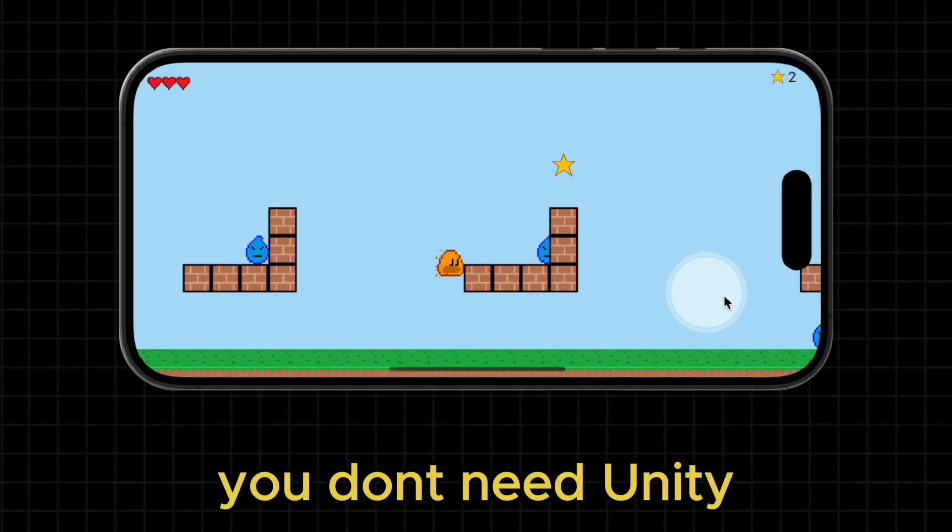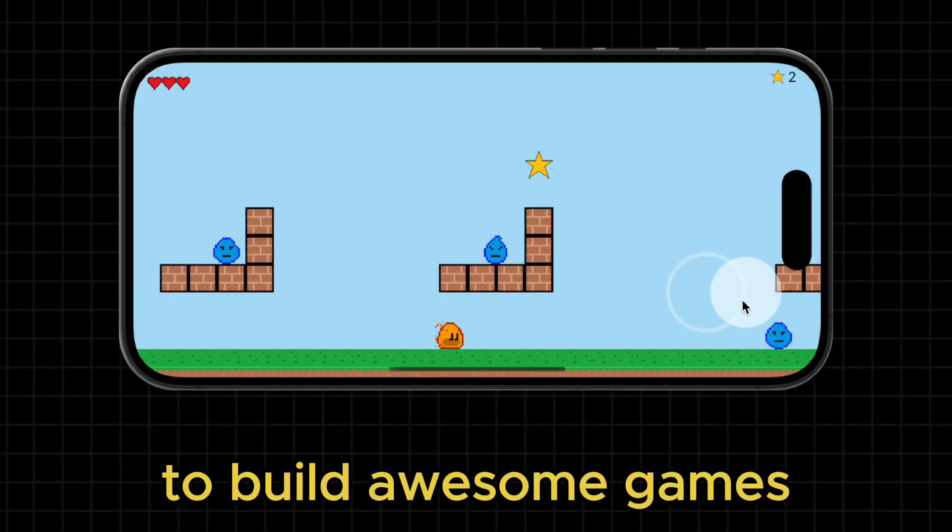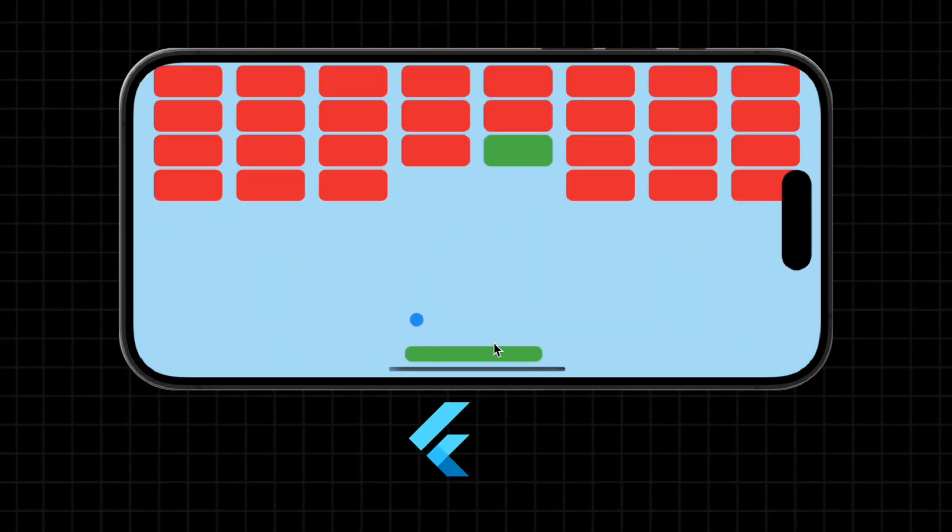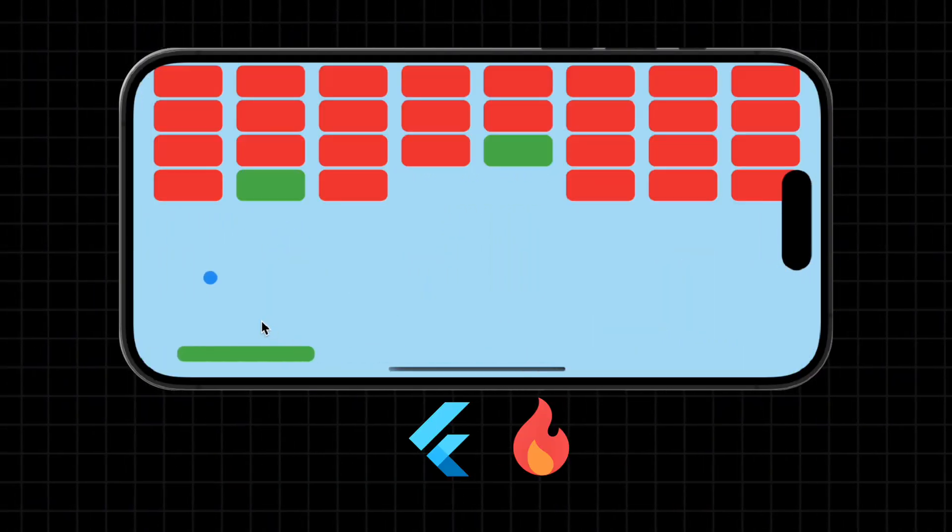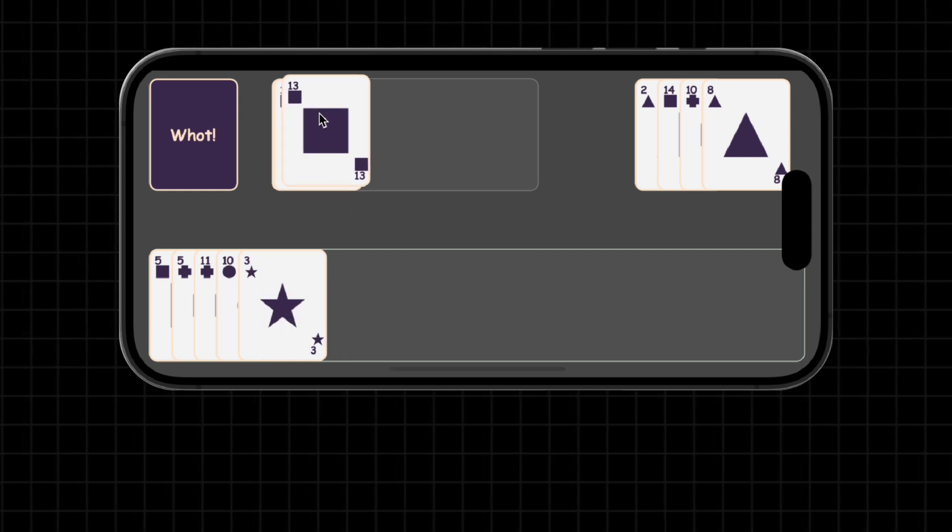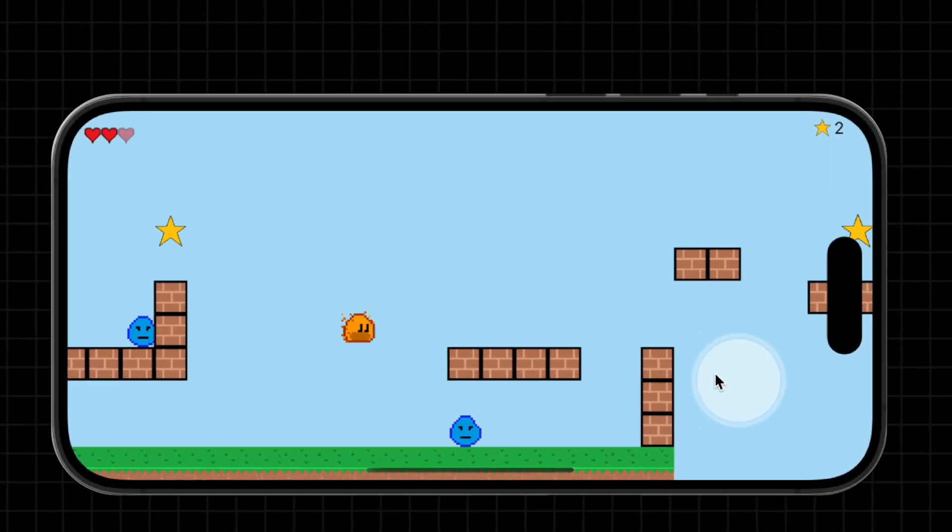In 2025, you don't need Unity to build awesome games like these. Just Flutter and Flame. I'm going to show you how this powerful game library works, step by step.